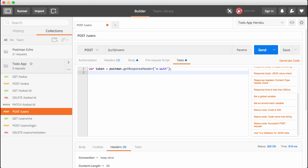Then we're going to go ahead and set the environment variable using postman.setEnvironmentVariable, passing in two arguments. The first one is the name of the environment variable to set — I'm going to call mine X-auth, which matches up with the header name. The second is the value you want to set — we have that stored under the token variable. And with this in place, we are done.